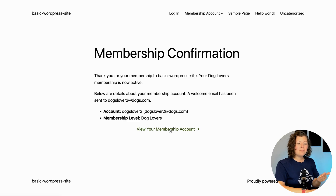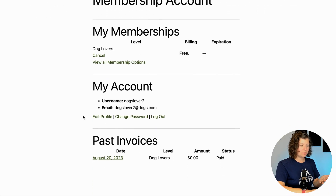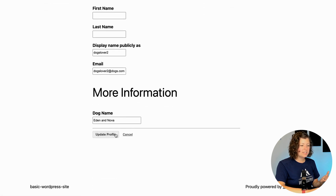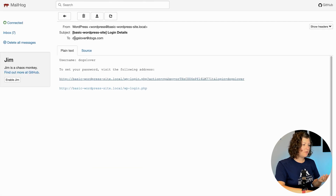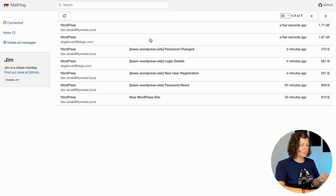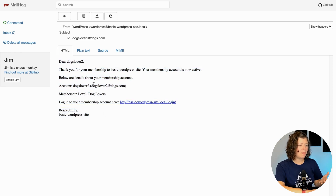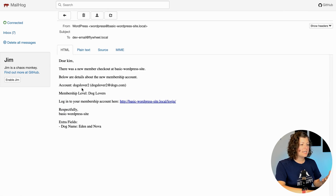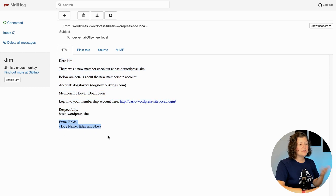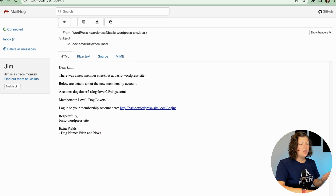That was a free user registration using Paid Memberships Pro — it probably took about three minutes to set up. After becoming a registered user, I get a confirmation page, I can view my membership account and edit my profile from the front end of the site, and view invoice history. There's also a confirmation email sent to the user showing membership is active, and a separate email to the admin which includes the extra custom fields — useful as qualifiers or for additional information.